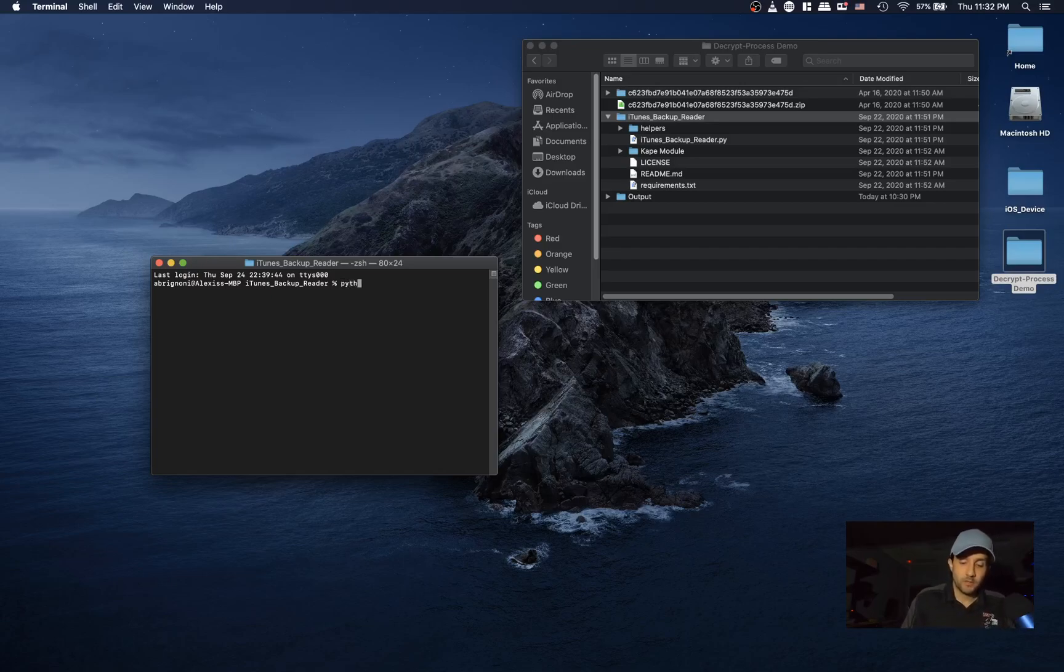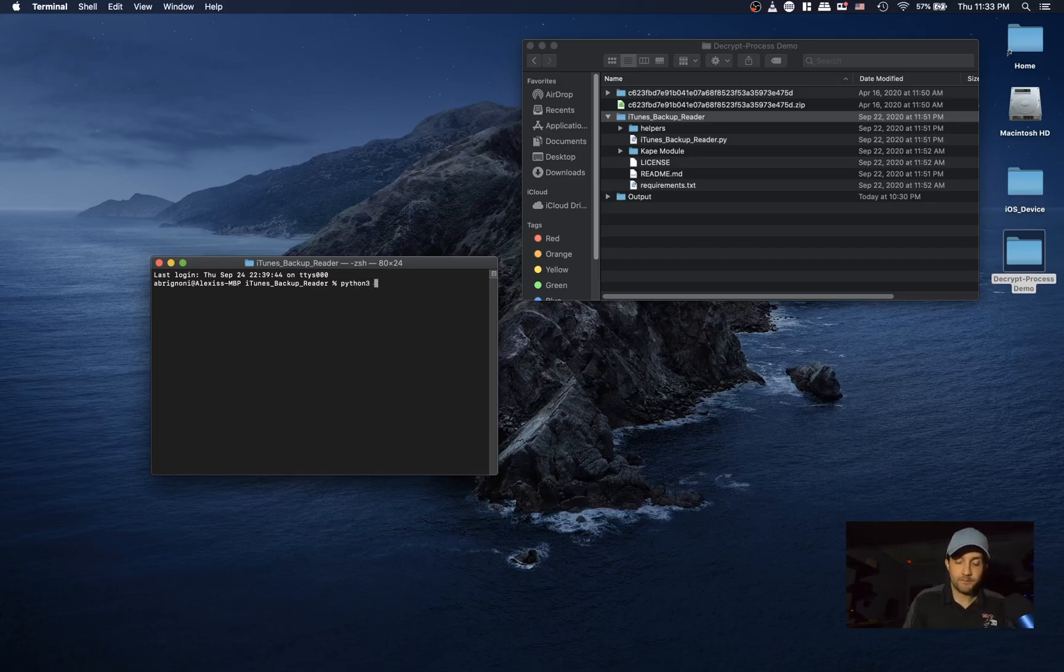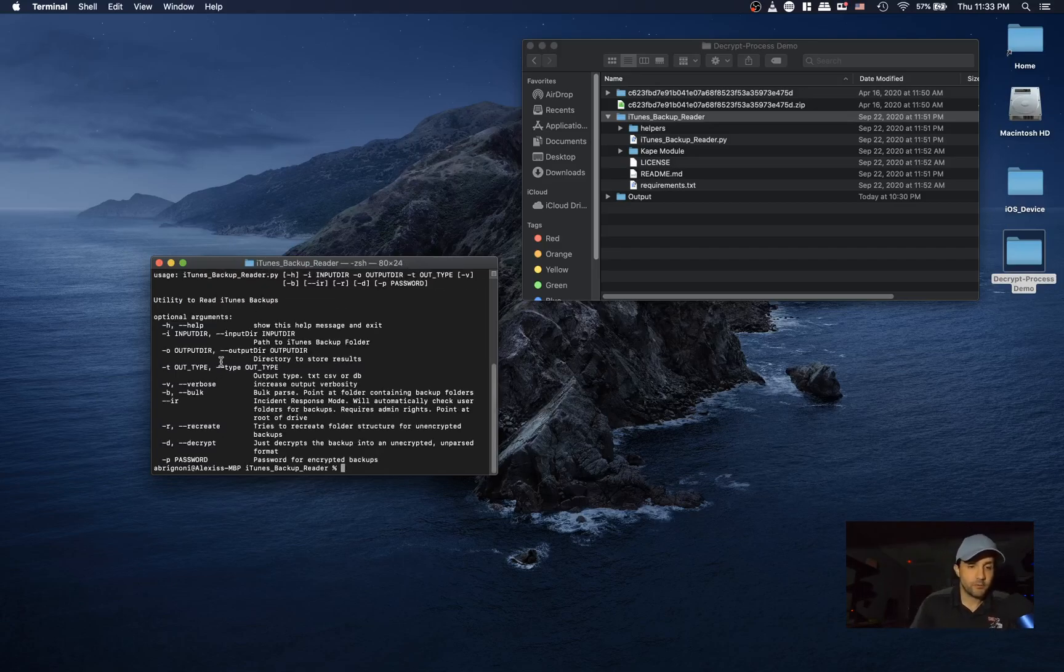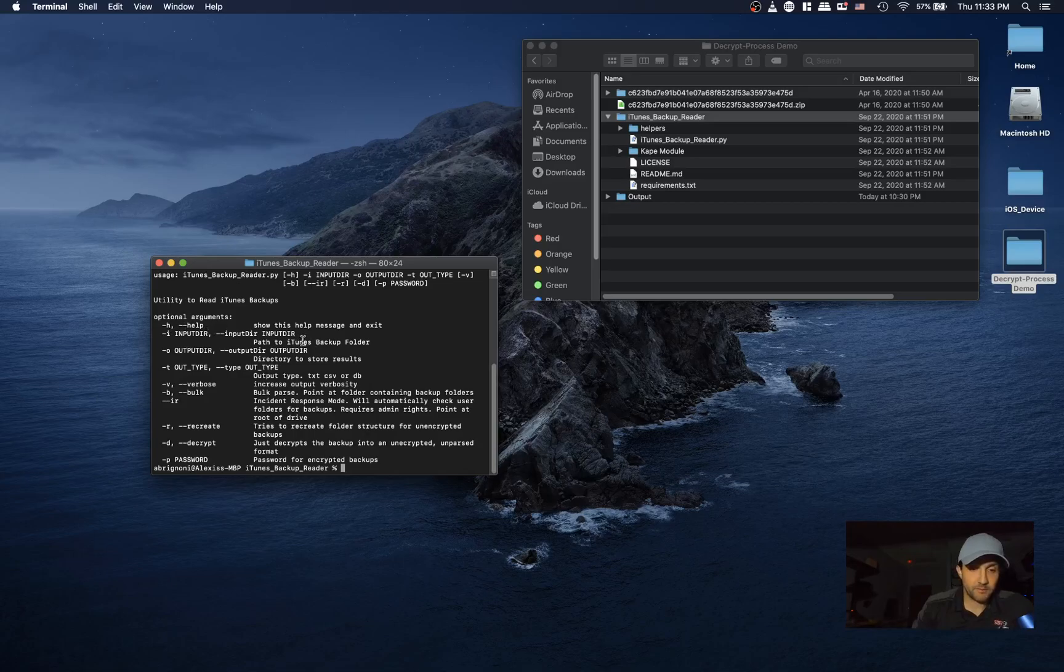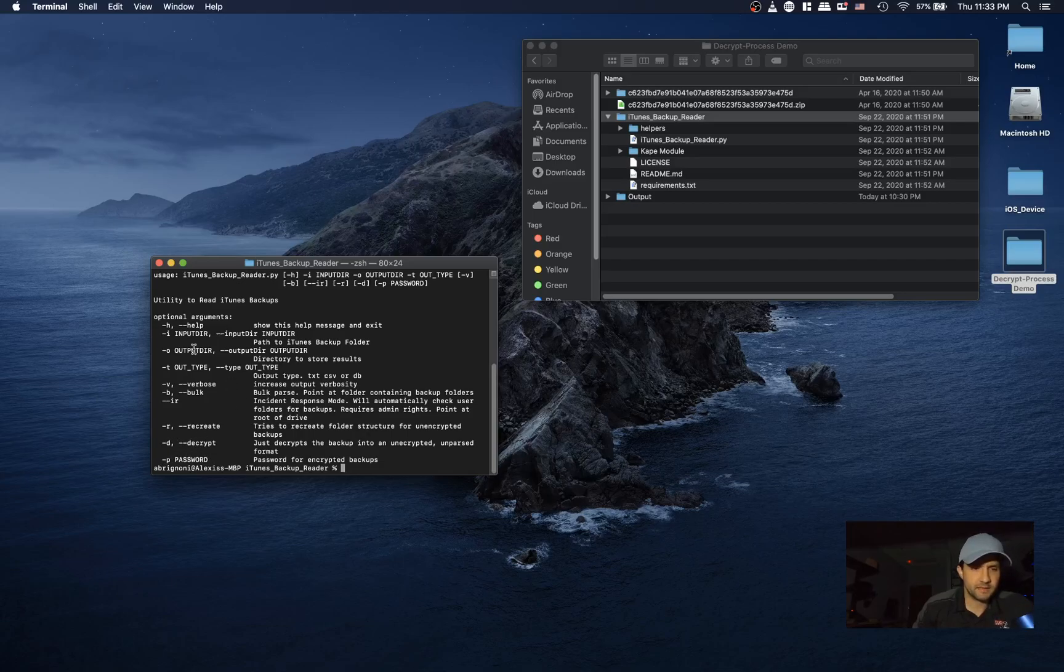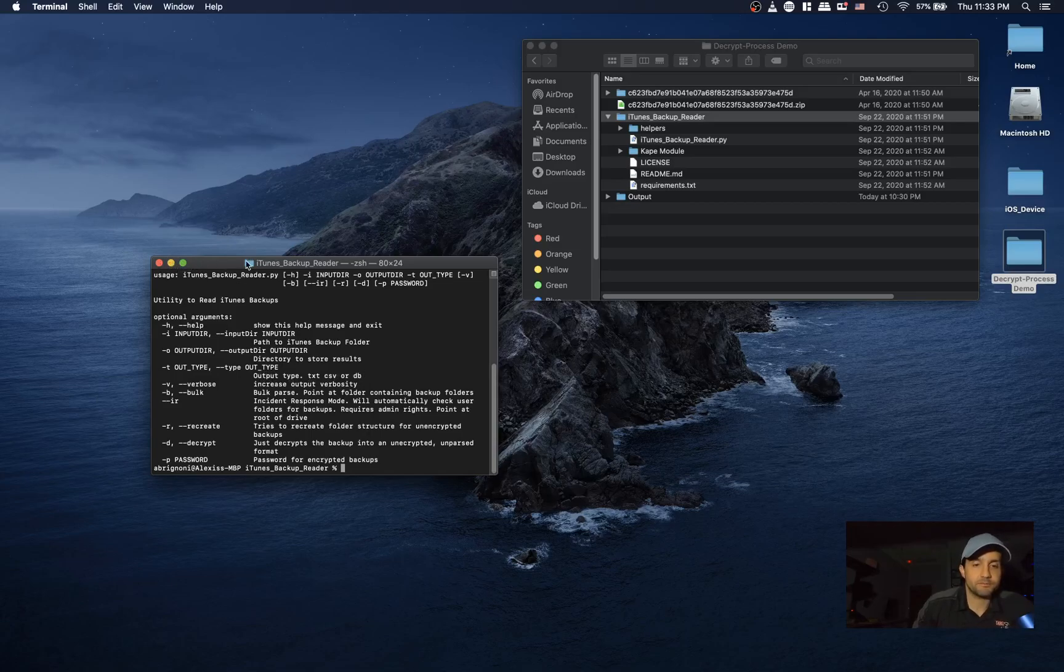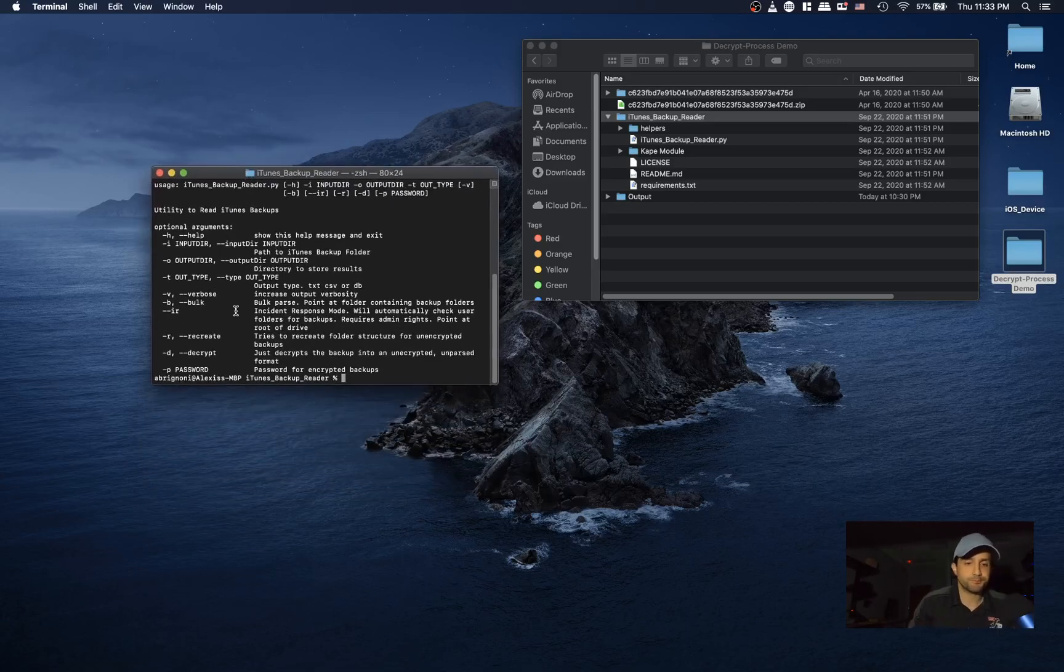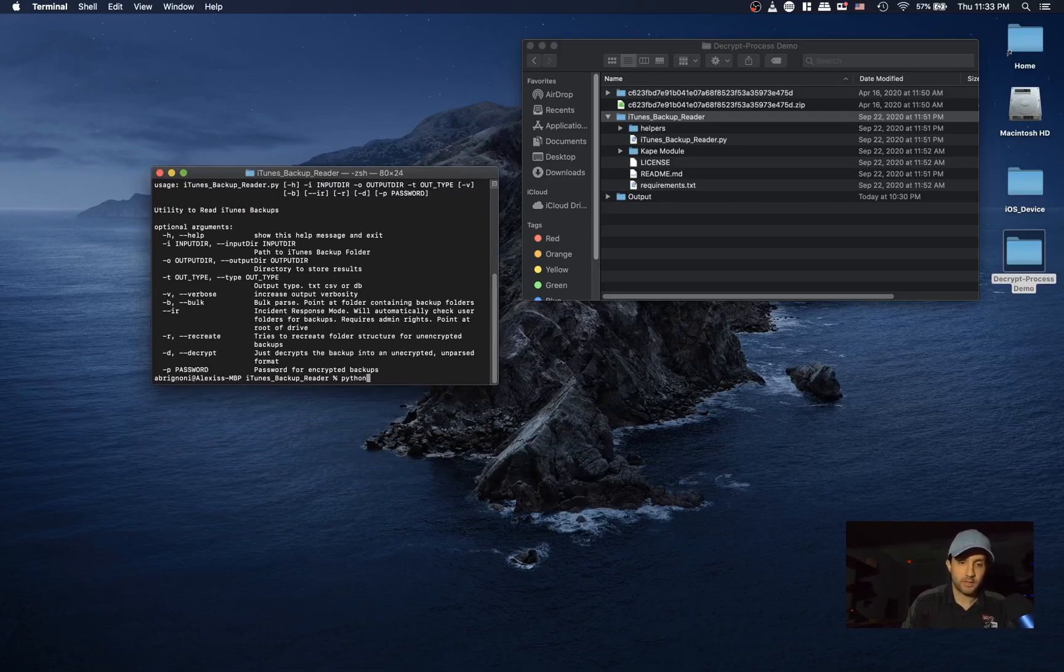If we look at the help real quickly, what you need to put is the input directory where the encrypted iTunes backup folder is, the output you want it to go, and then you want to make sure you put D for decryption, P for password, and it also requires the type, which I use DB.